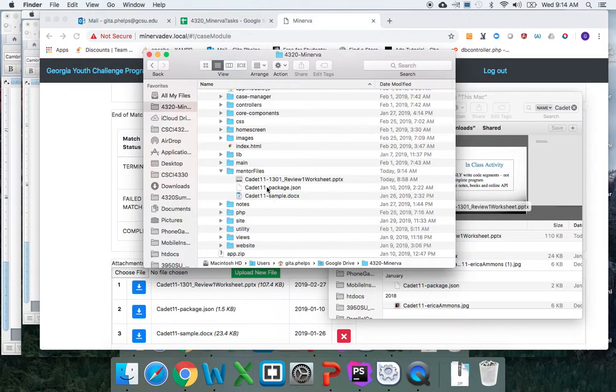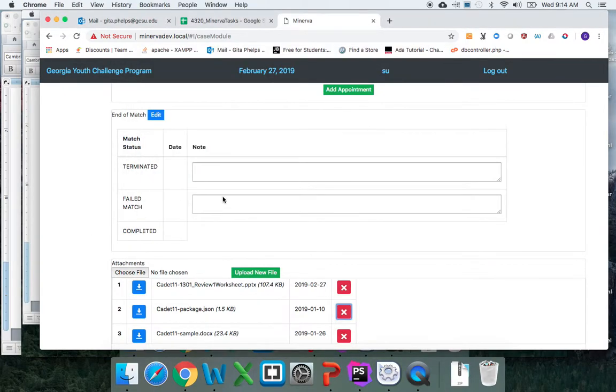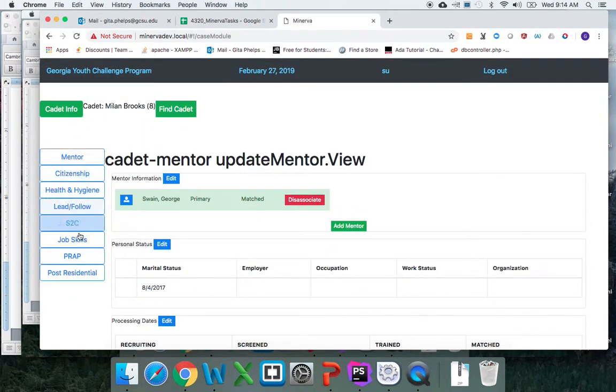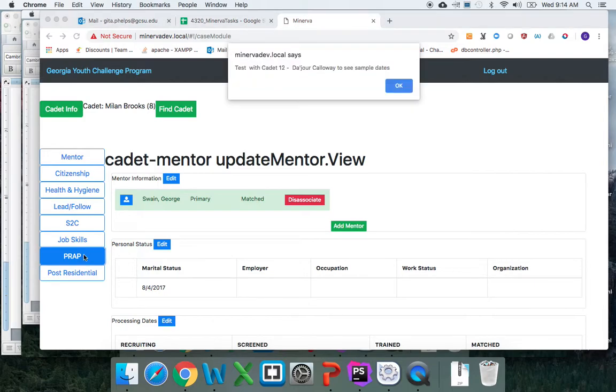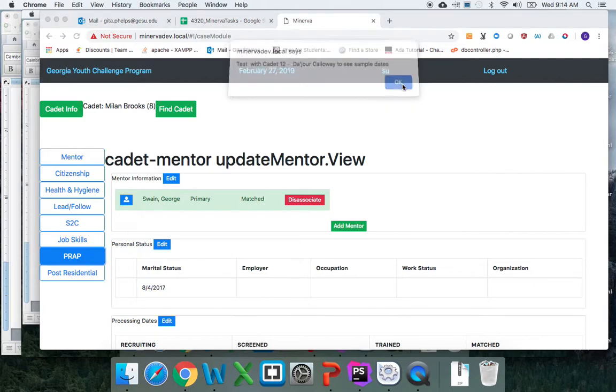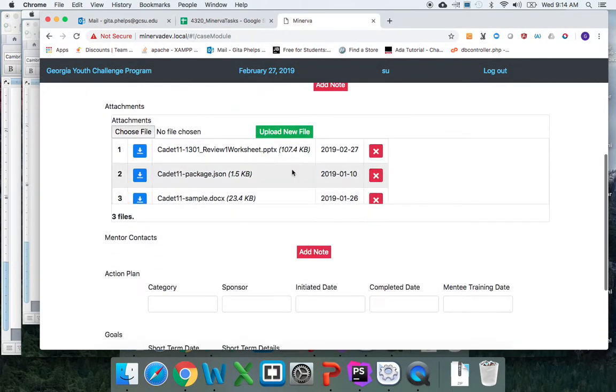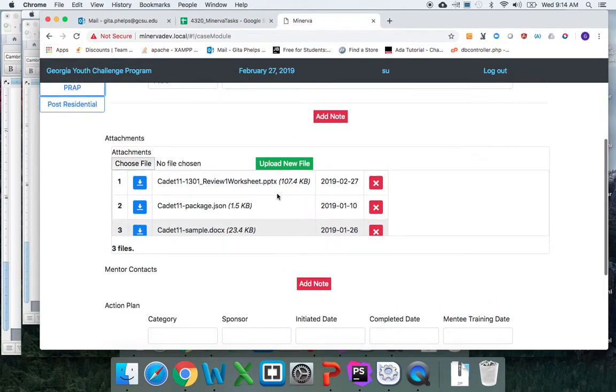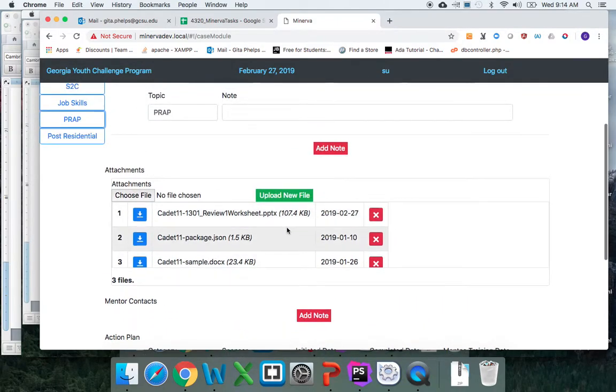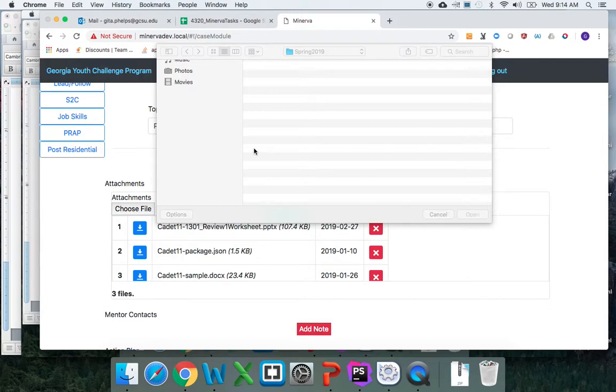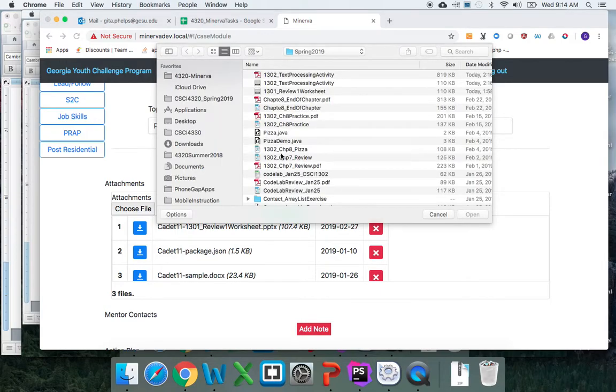The problem here is that all the files—whether I go to PRAP and choose to upload a file, you see that the same files would be here. If I choose a file, let's get...